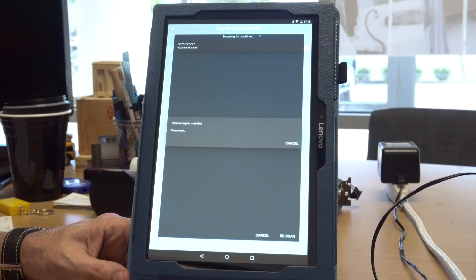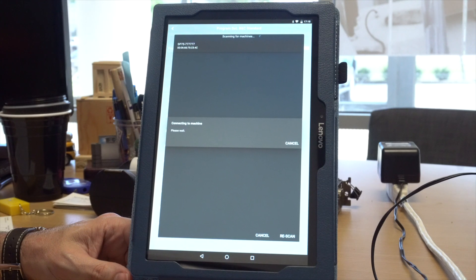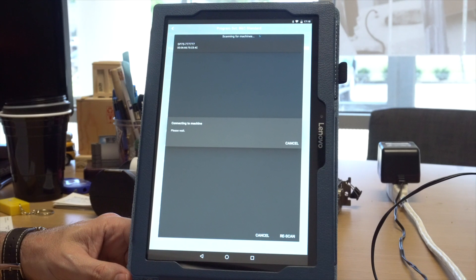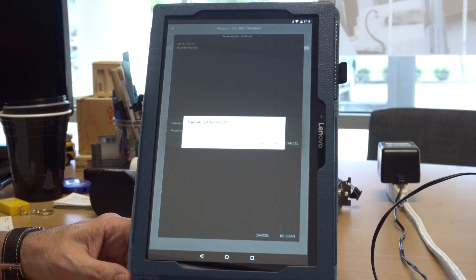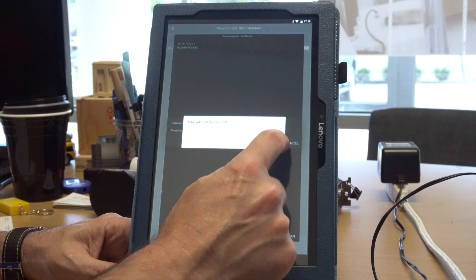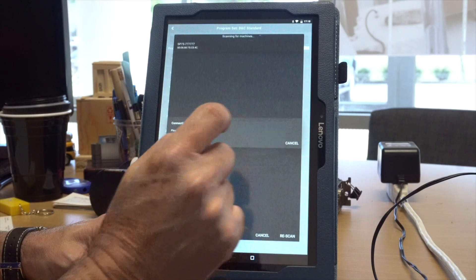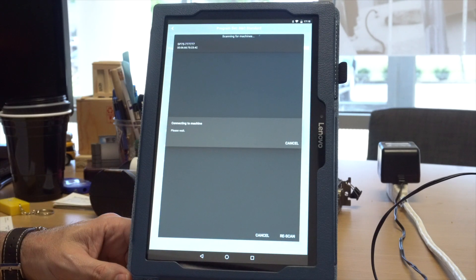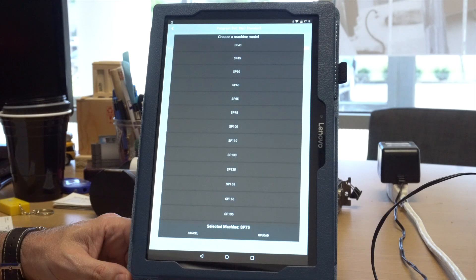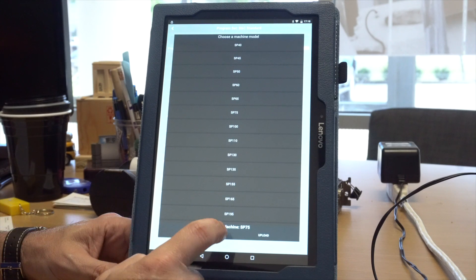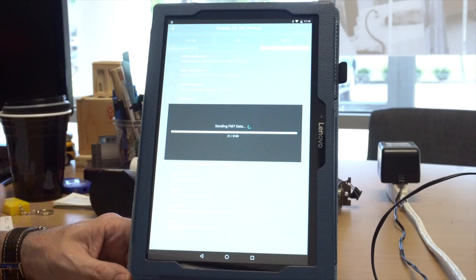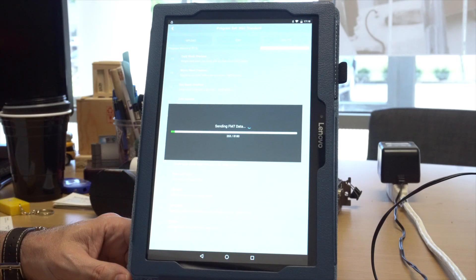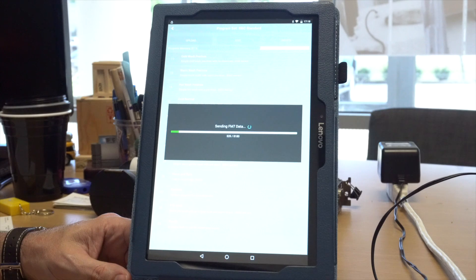Touch the machine you wish to transfer your programs to, and the app will then connect to that machine. Touch pair to finish the connection process. Make sure the selected machine at the bottom matches the machine type you are transferring the programs to, then touch download.